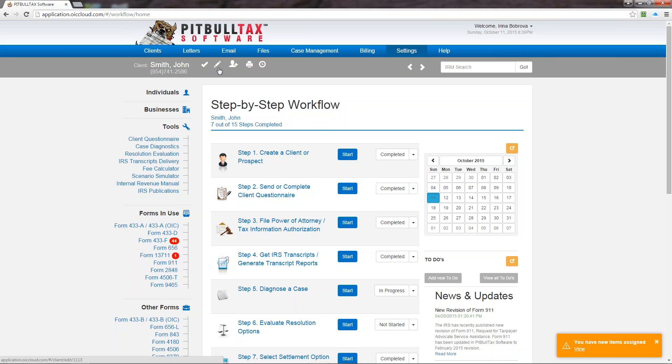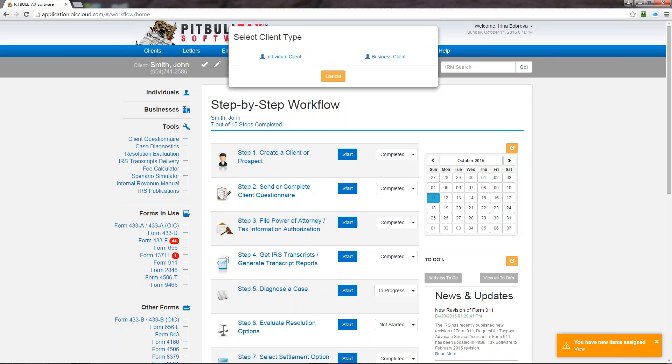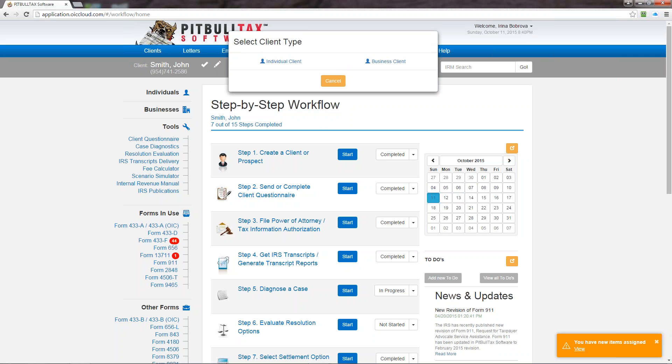The pencil icon is for editing a client. So if I want to update, let's say, John Smith's address or add a new phone number I would click on pencil and go to his profile. The next icon is for adding a client. So by clicking on this icon you will be able to select what client type you want to create, whether it's individual or business, and go from here.